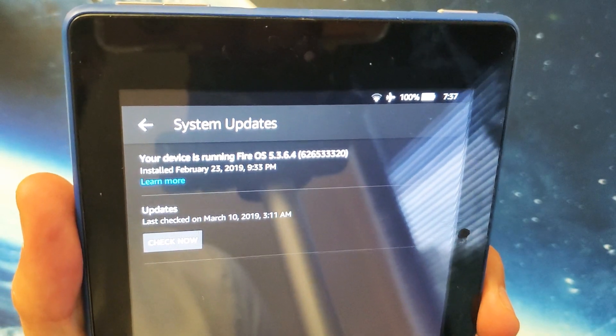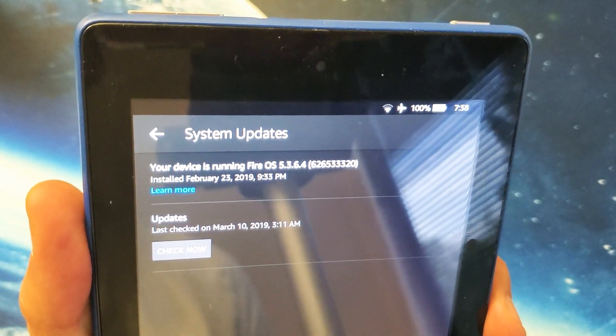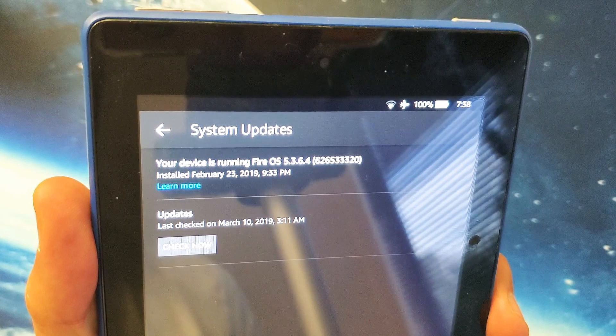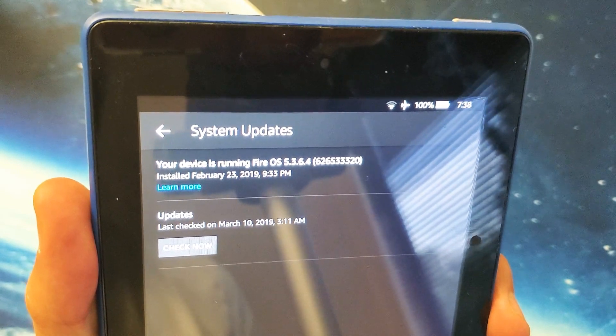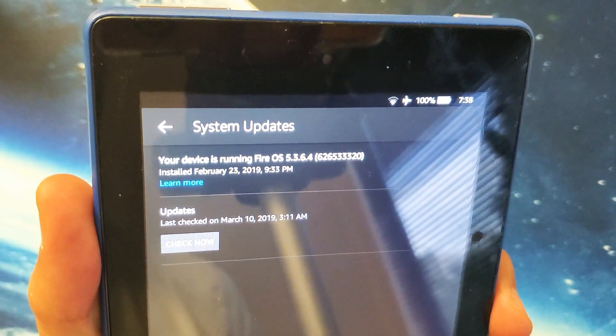Hey, what is going on guys? So you have a Amazon Fire 7 tablet and you want to know how to update the system version.